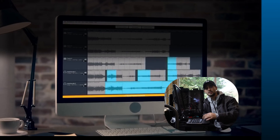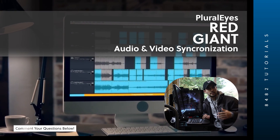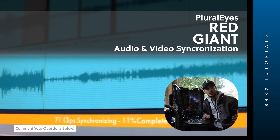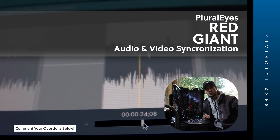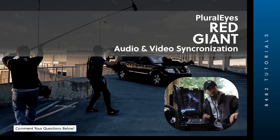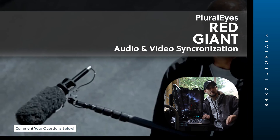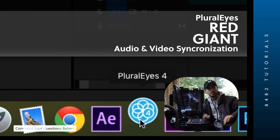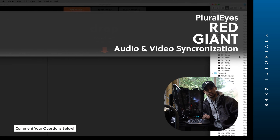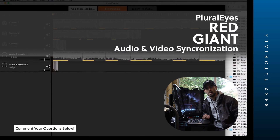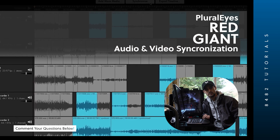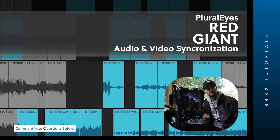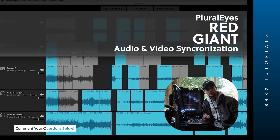There is another software I recommend called Pluralize by Red Giant. This will allow you to dump all your audio and all your video — whether you have one camera angle, two, or three — say you're shooting a podcast with high-quality audio that you need to replace with the camera's audio. You drop all of that into the software and press Synchronize.